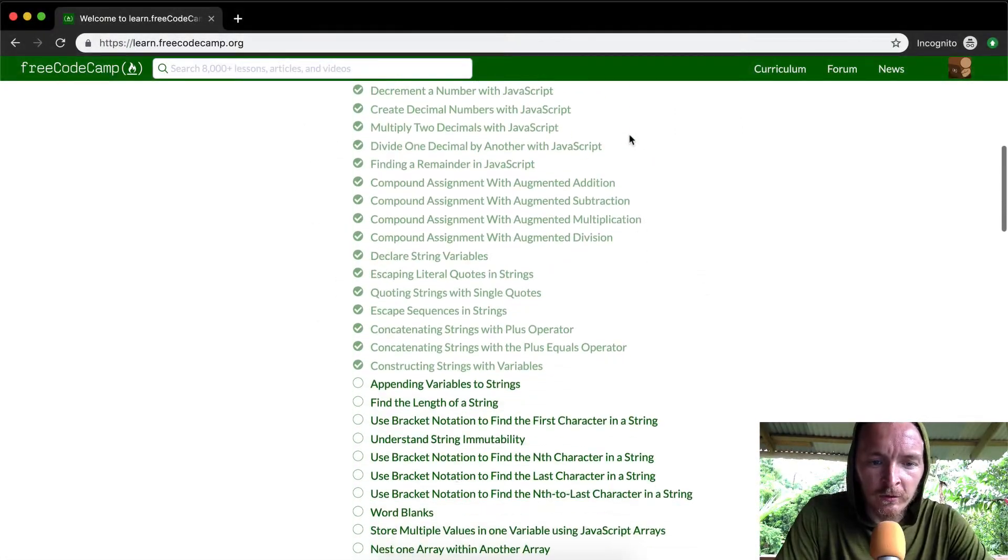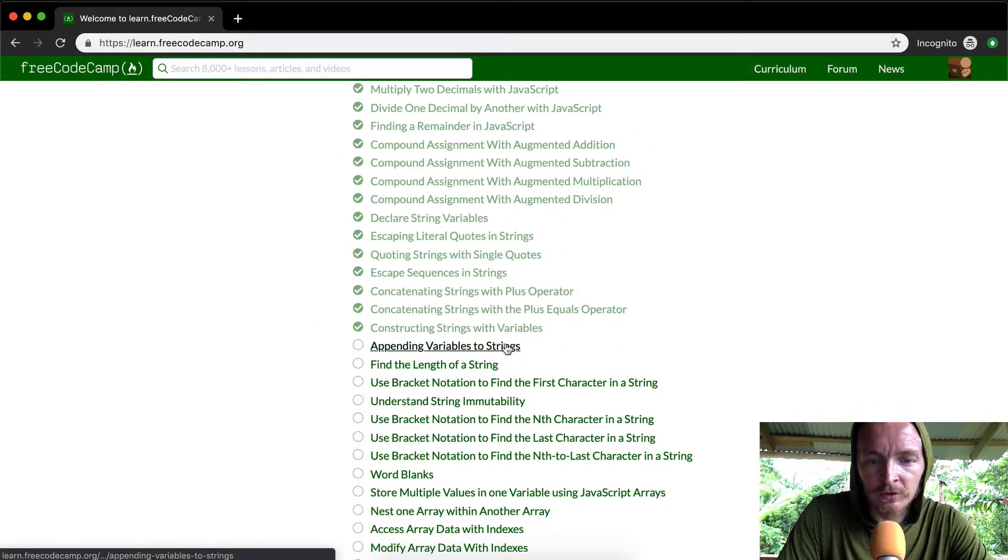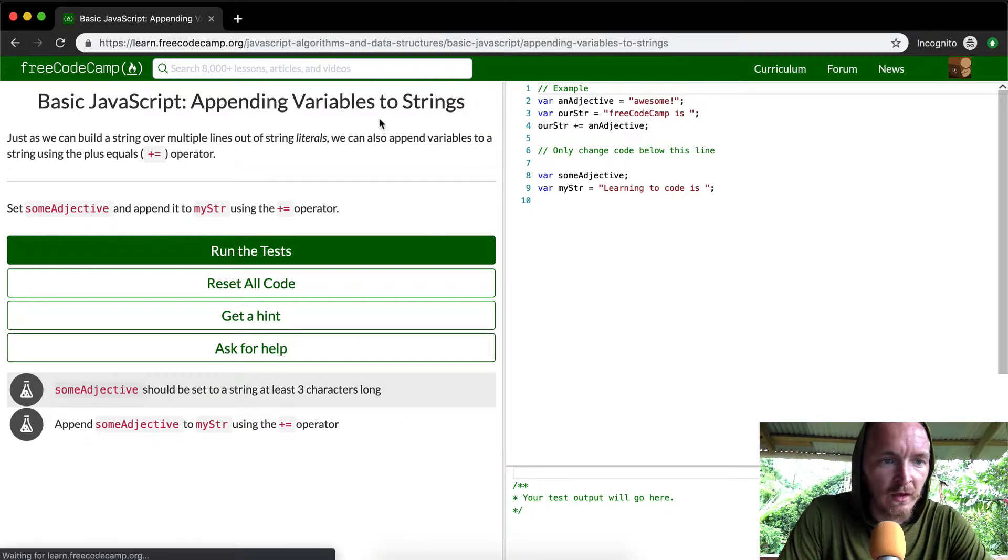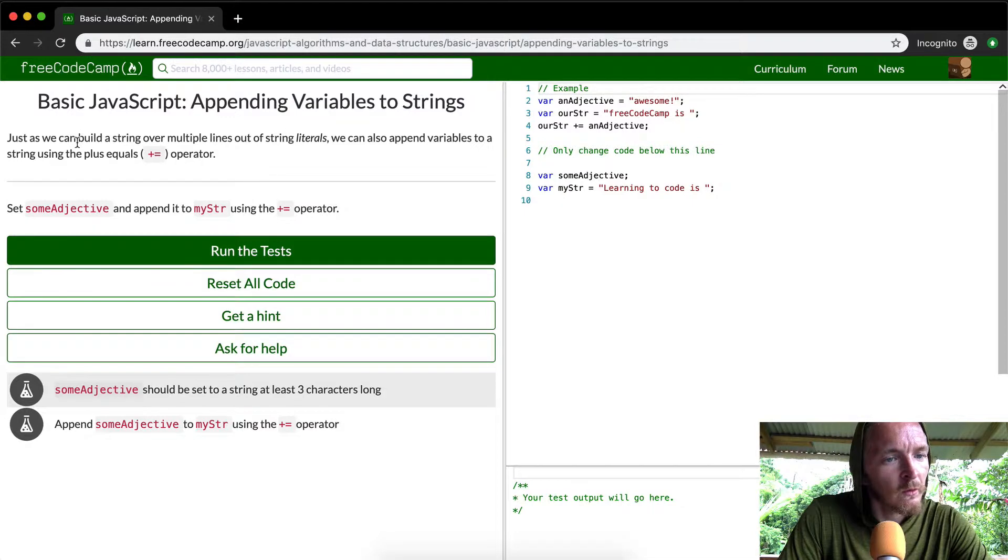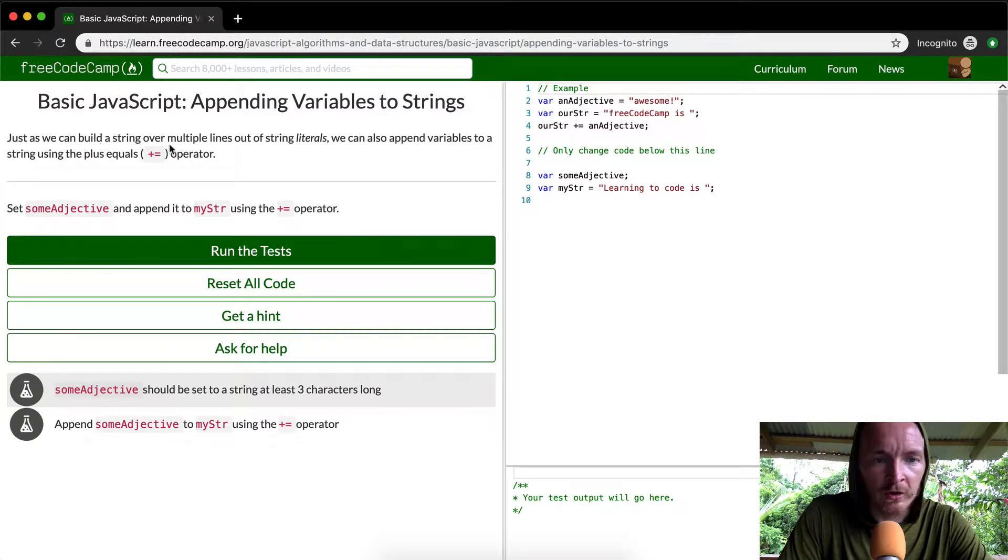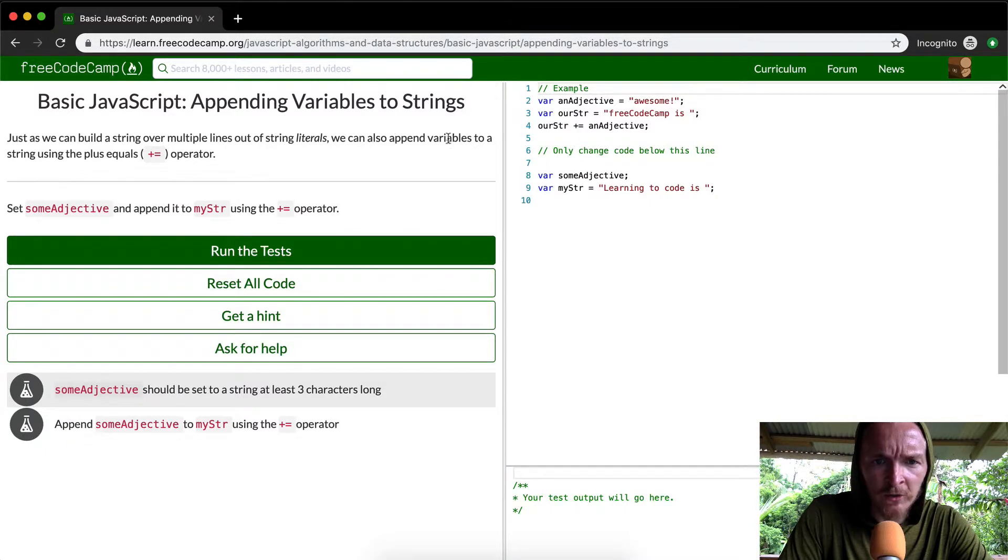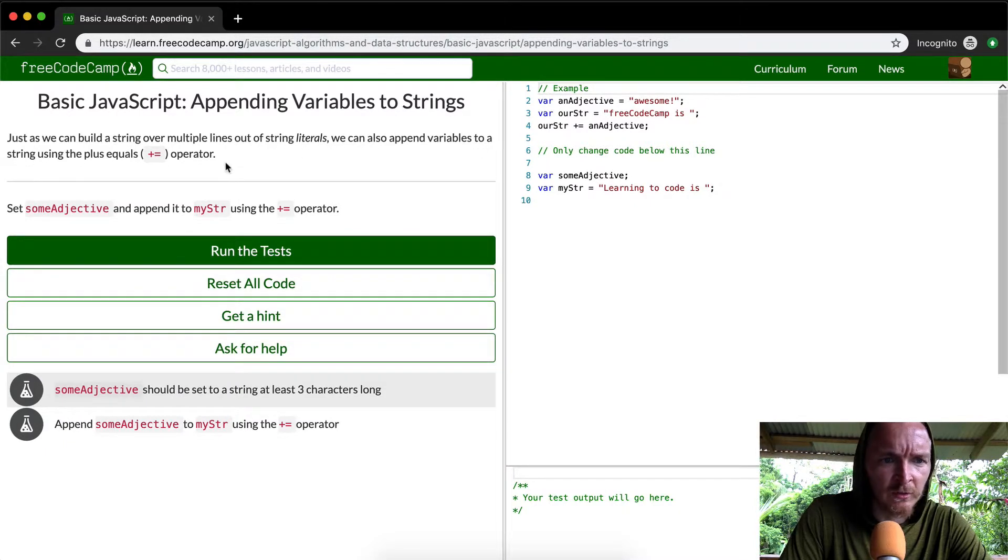Hey everybody, welcome back. Today we're going to be appending variables to strings. Just as we can build a string over multiple lines using string literals, we can also append variables to a string using the plus equals operator.